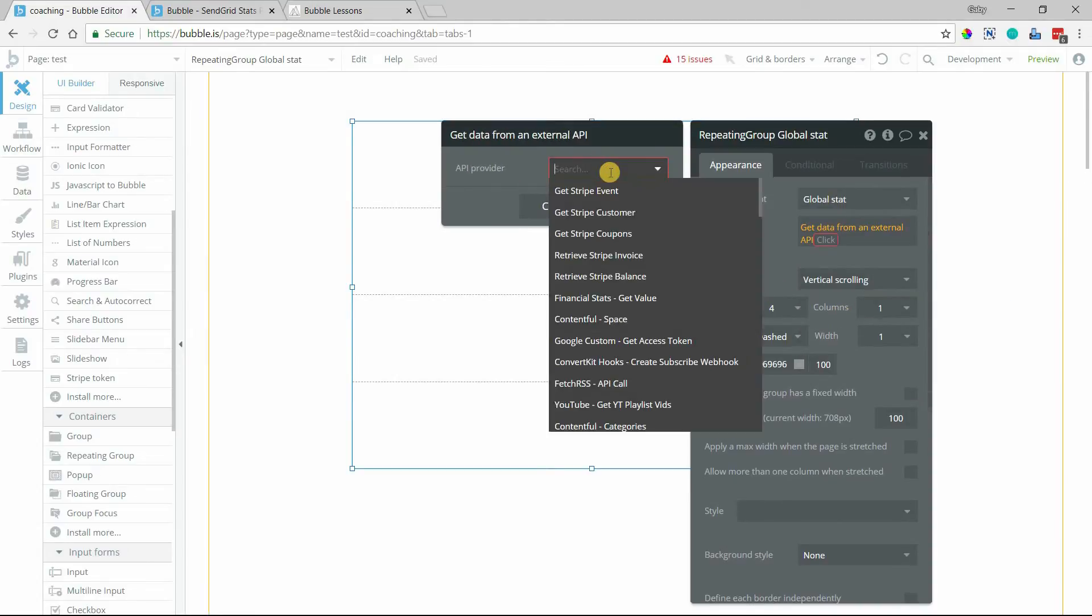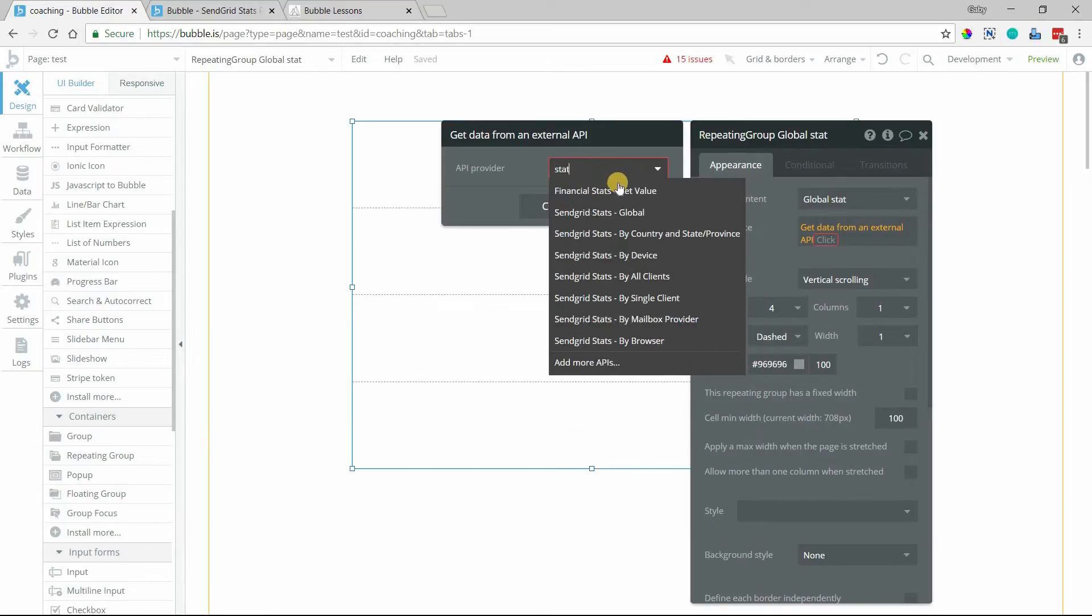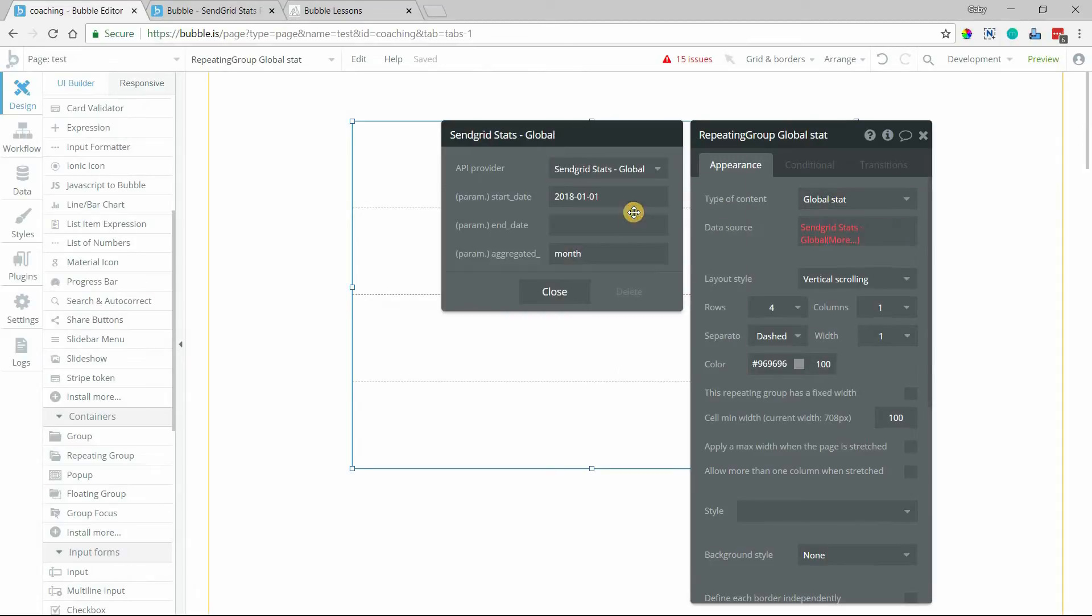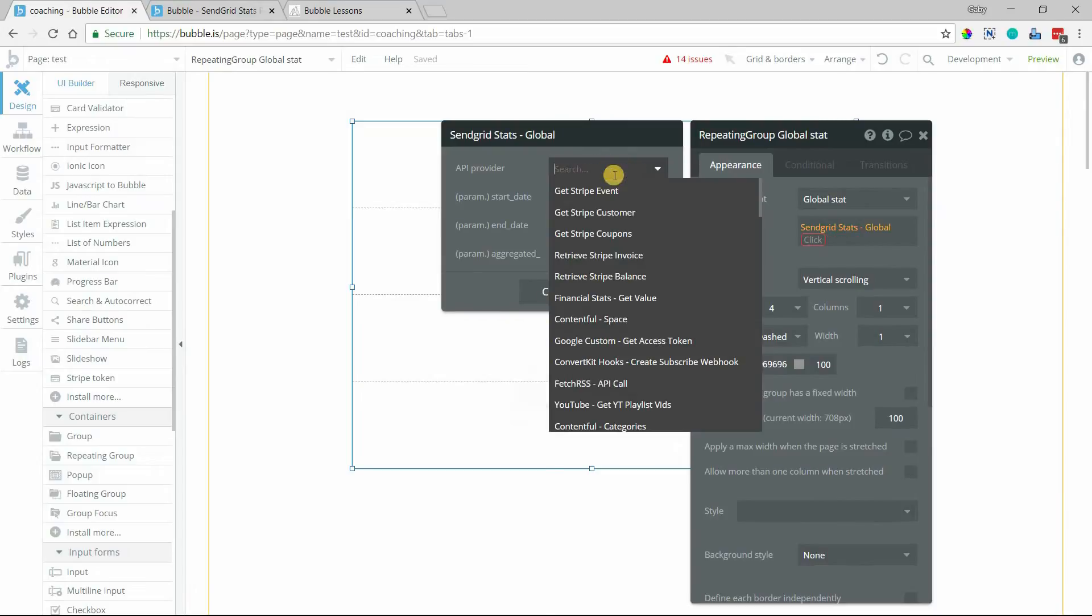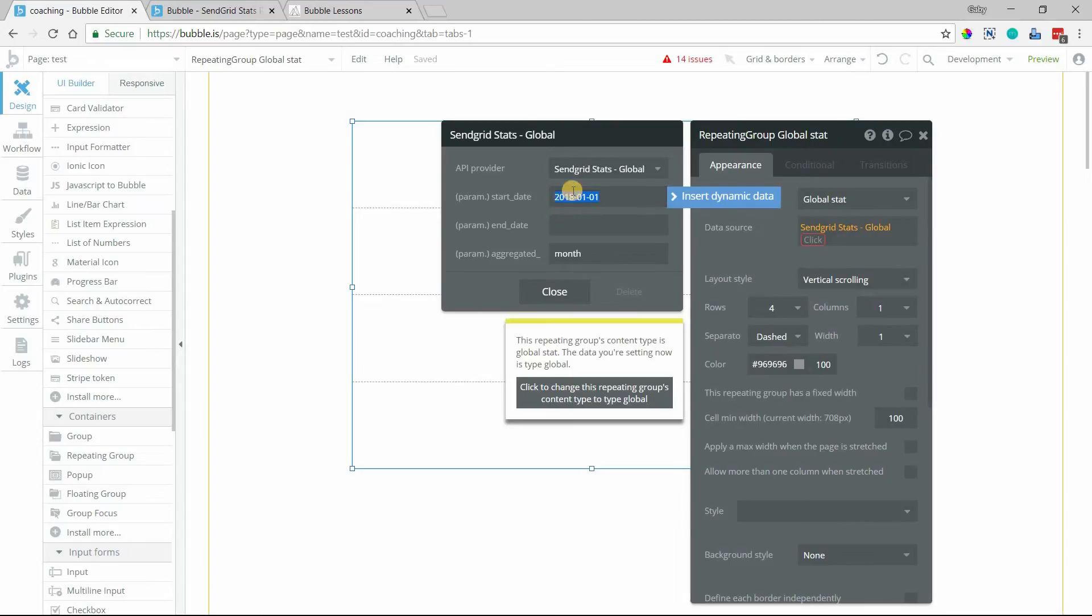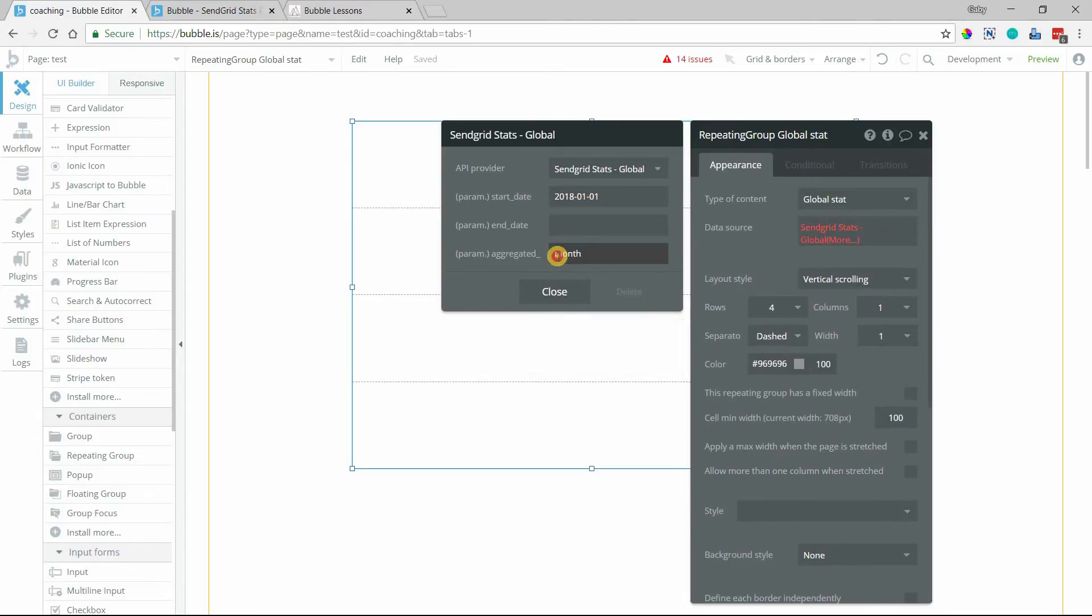So global stat is what our list is of. And then for data source, you're going to go to get data from an external API. All right. And then I'll type in stat again. And this is where I define the source of my global stats list. So I want to pull from the global call here. And when you select that, and when you select the other ones too, you'll see fields that you can enter in to fine-tune this search. So again, start date is required.